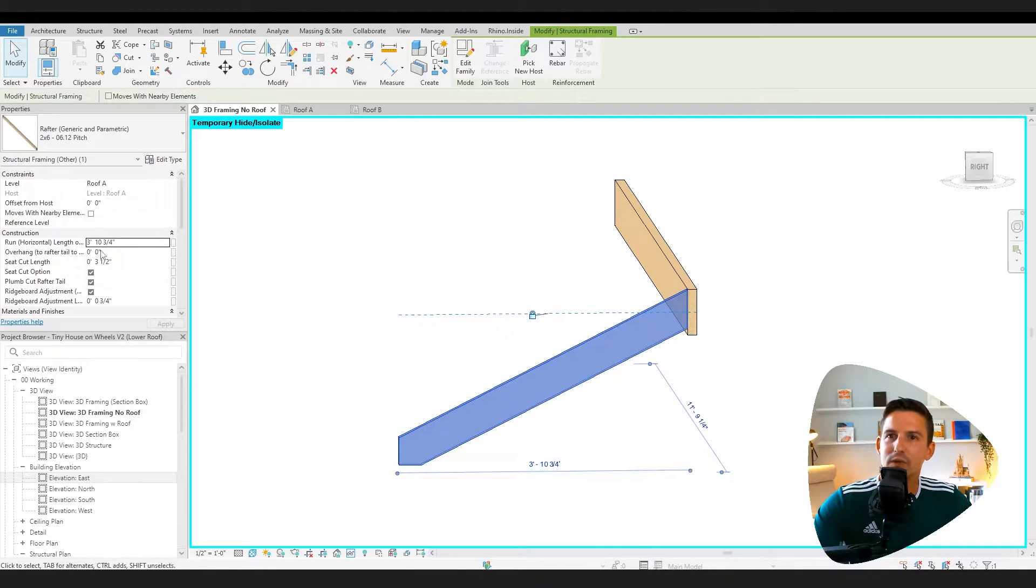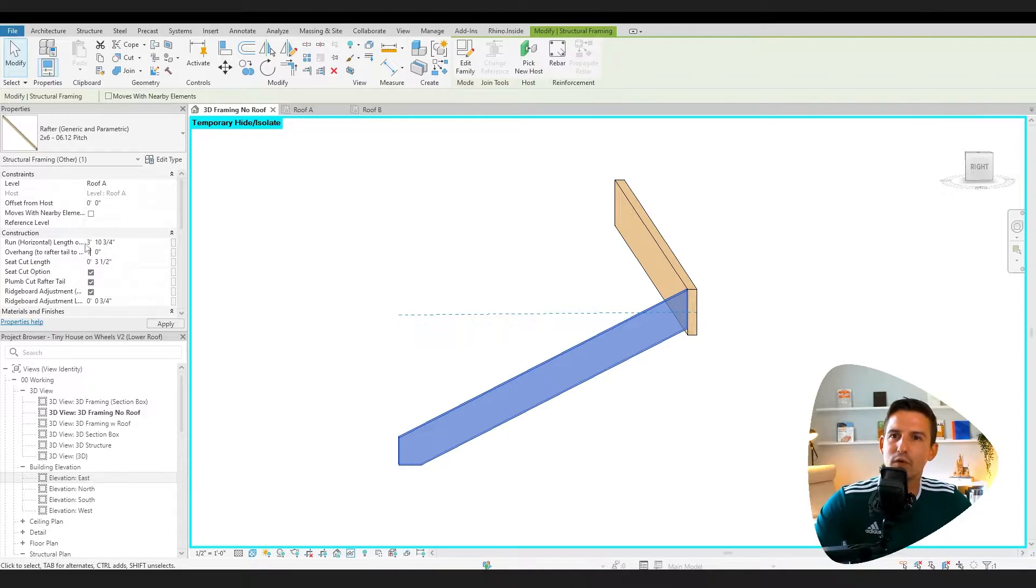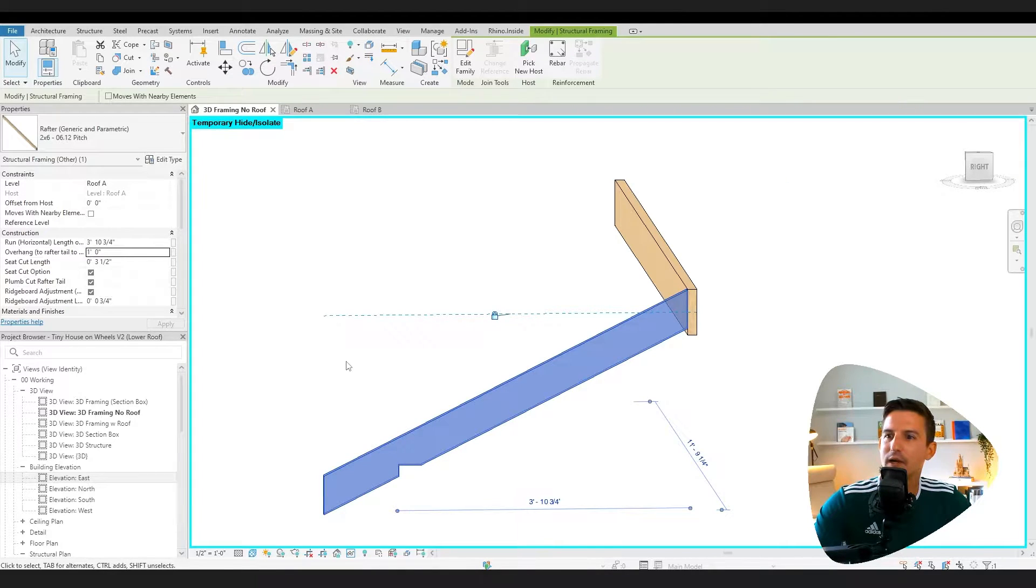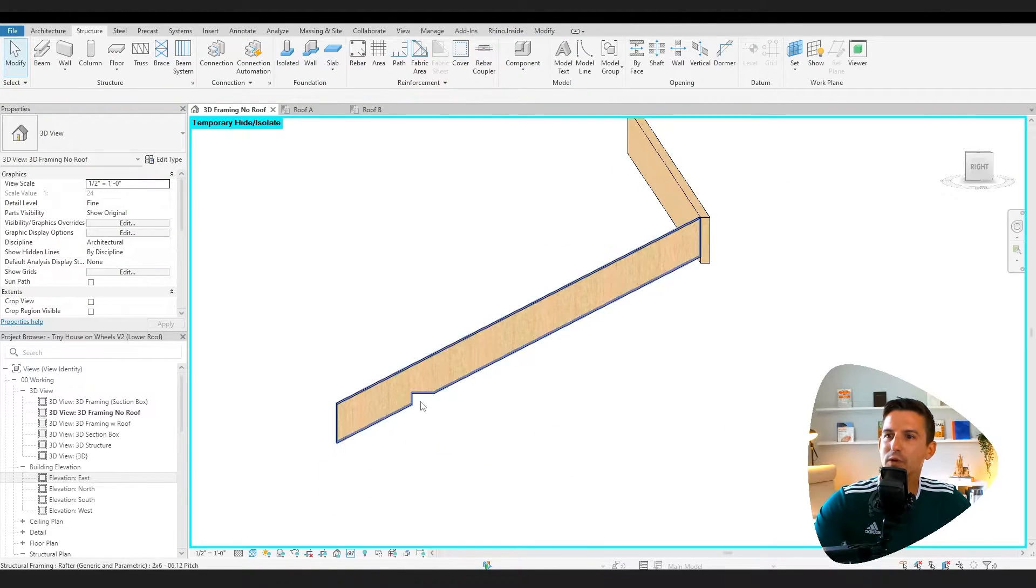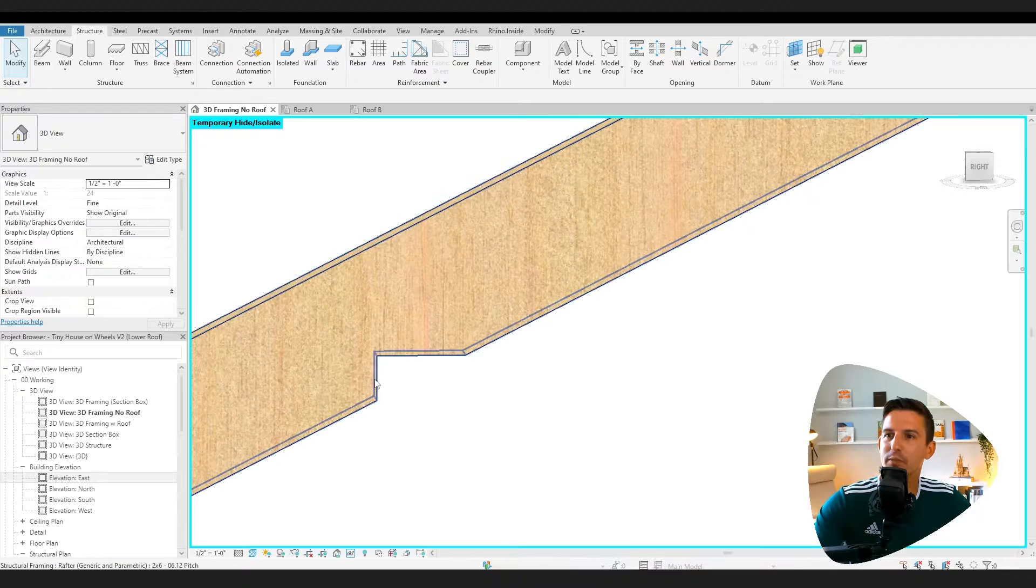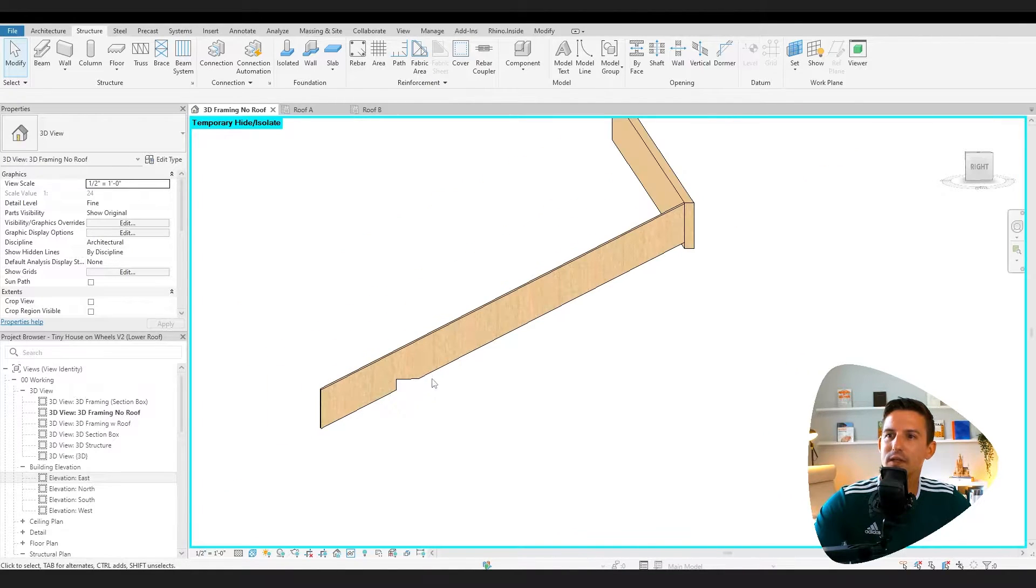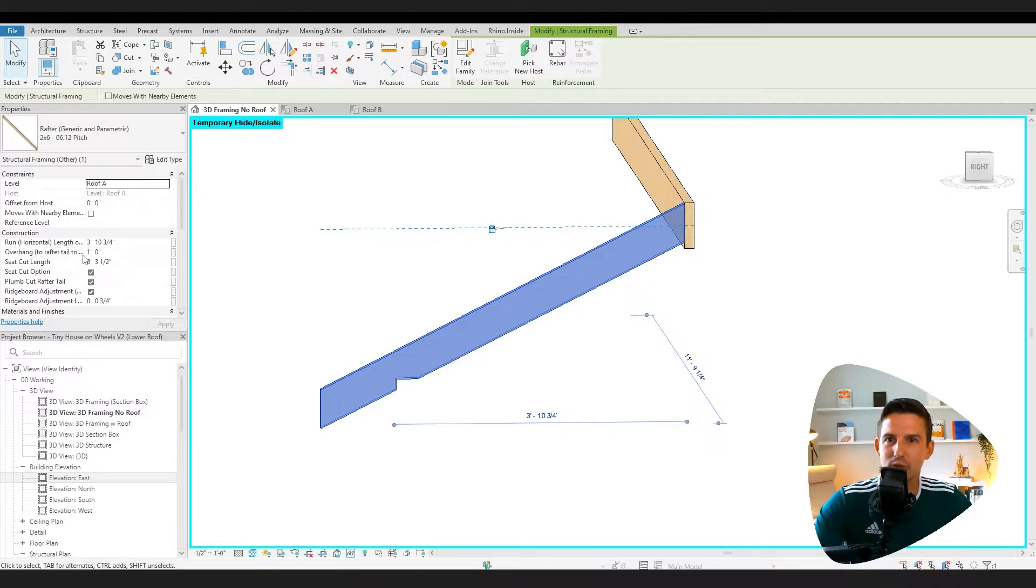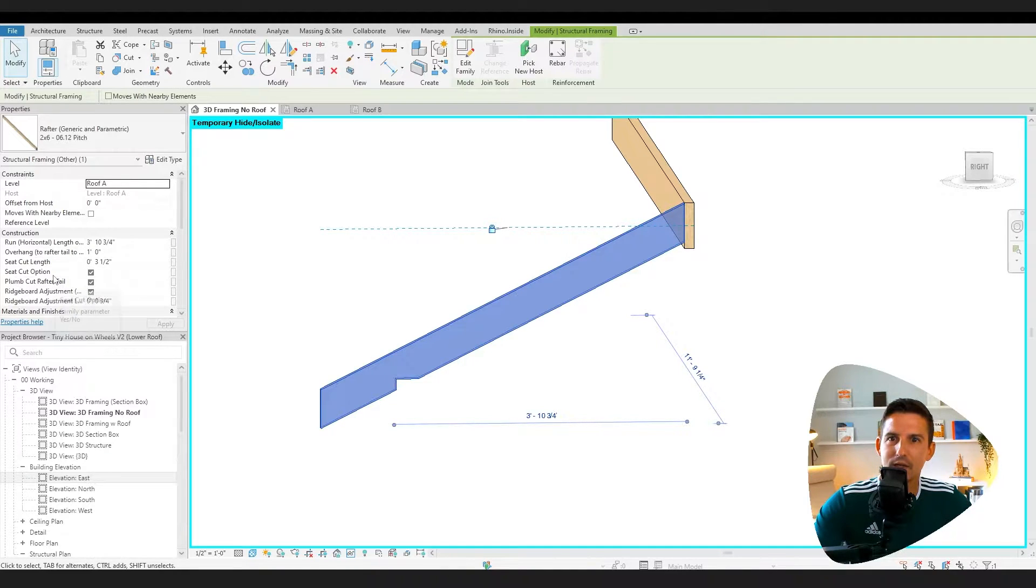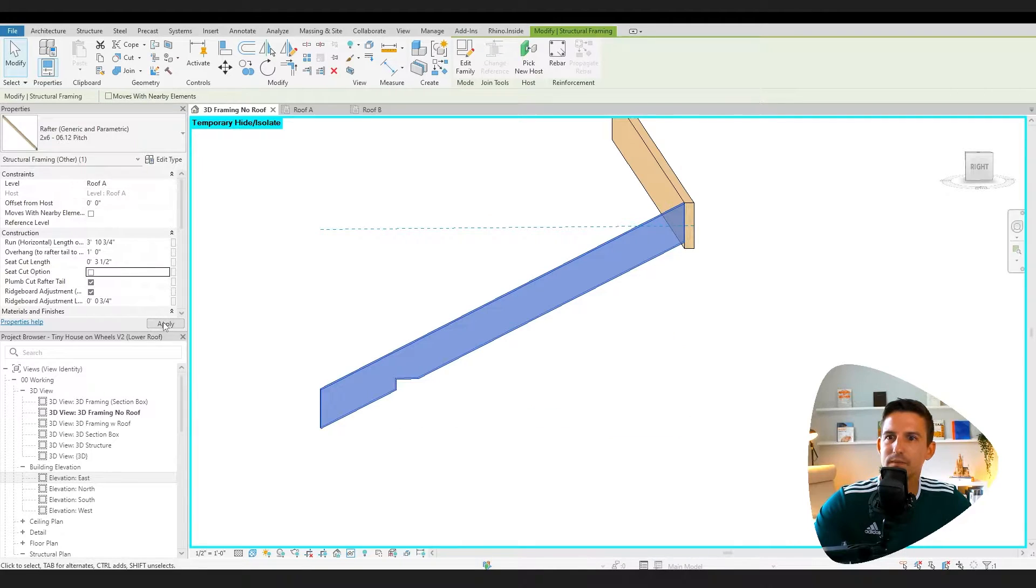Another nice feature is we can add an overhang to it. So I can say a one foot overhang and it pops out. Notice that the bird mouth cut is already integrated into the model.